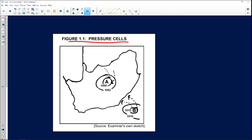First of all, we've got pressure cell A and pressure cell B. Very importantly, pay attention to the circulation of A — you can see it's in a clockwise circulation. The arrows indicate the clockwise circulation.